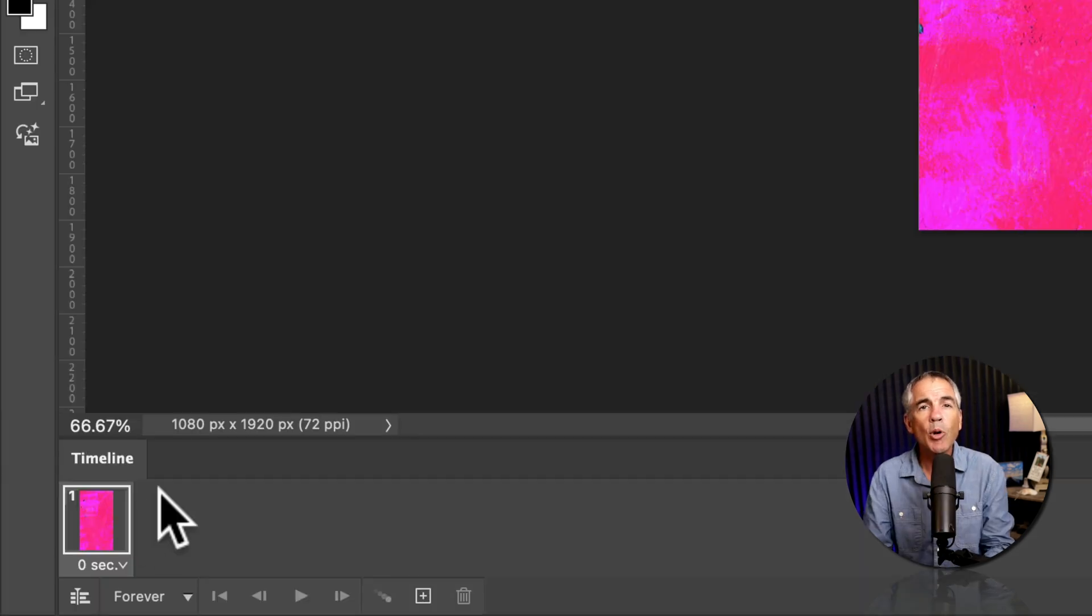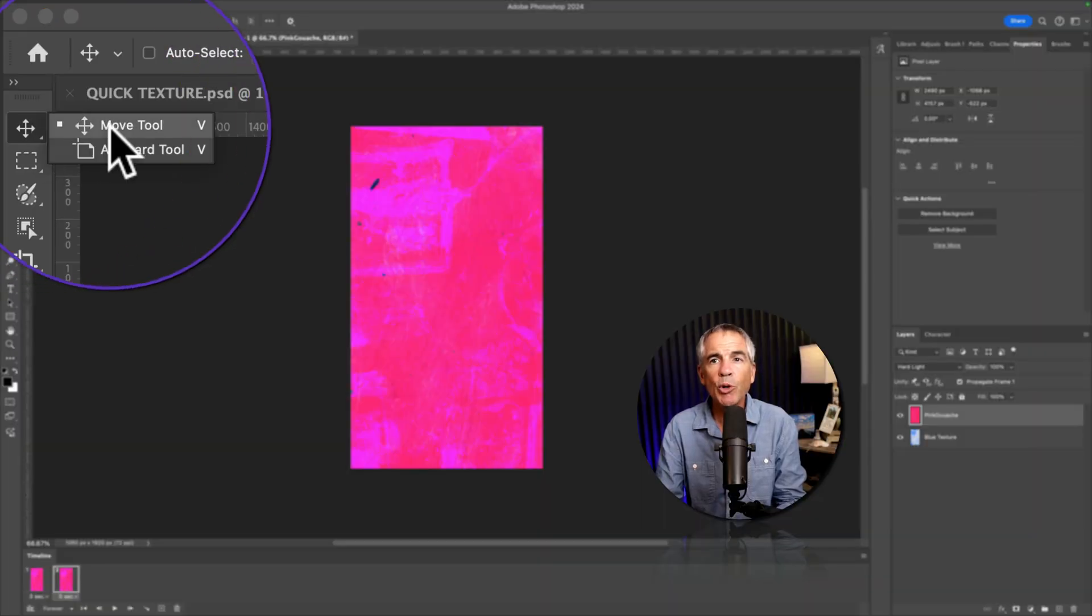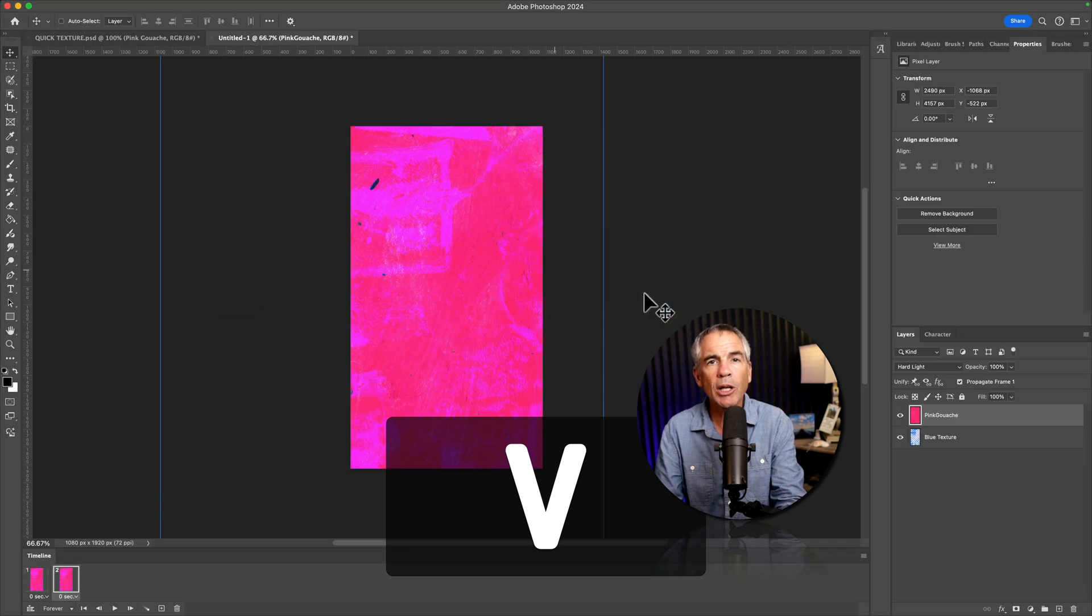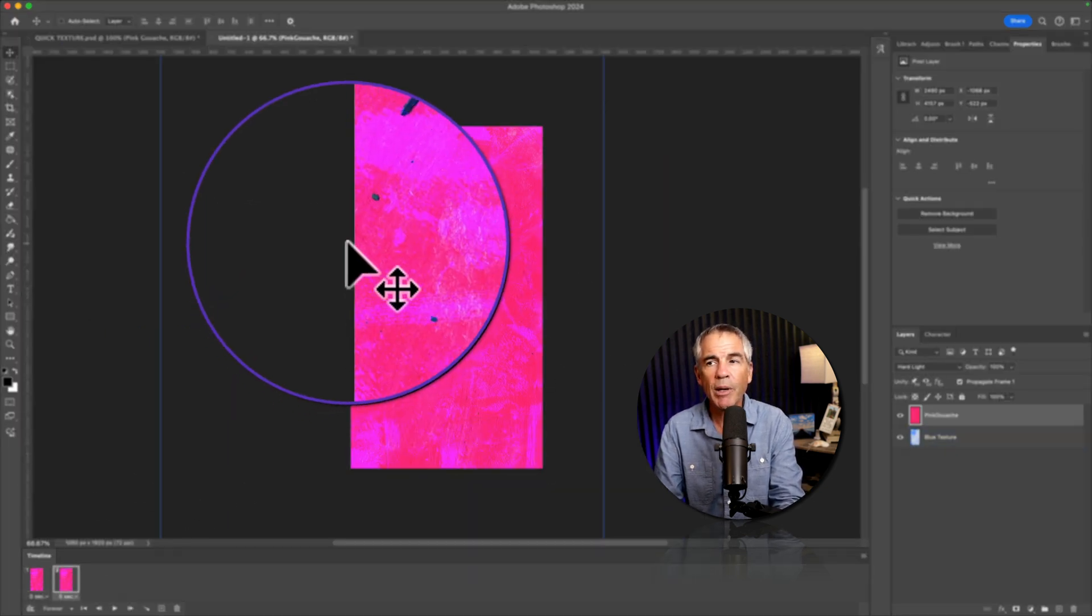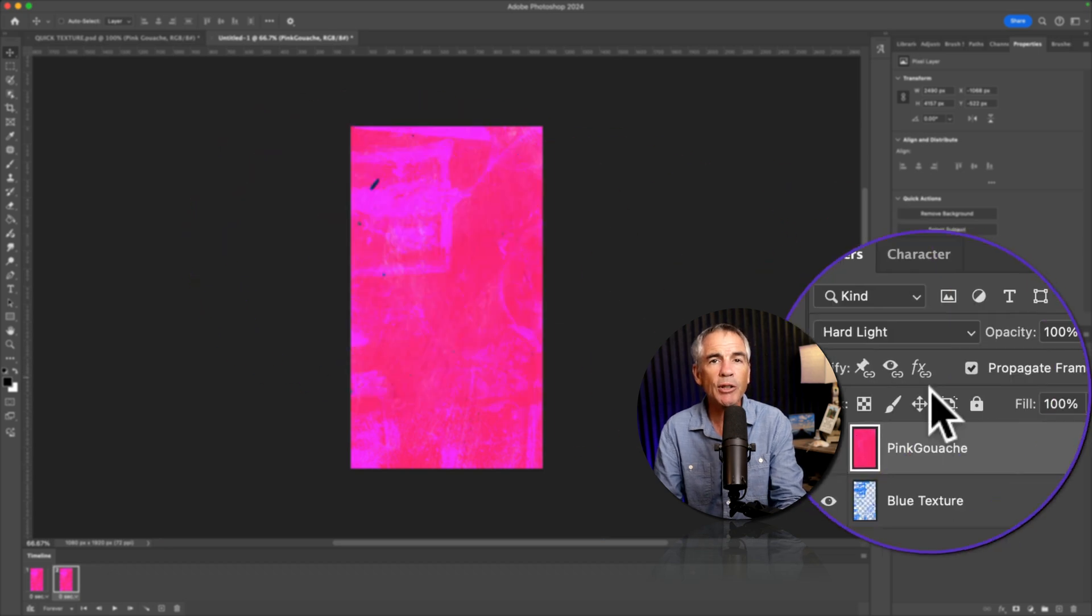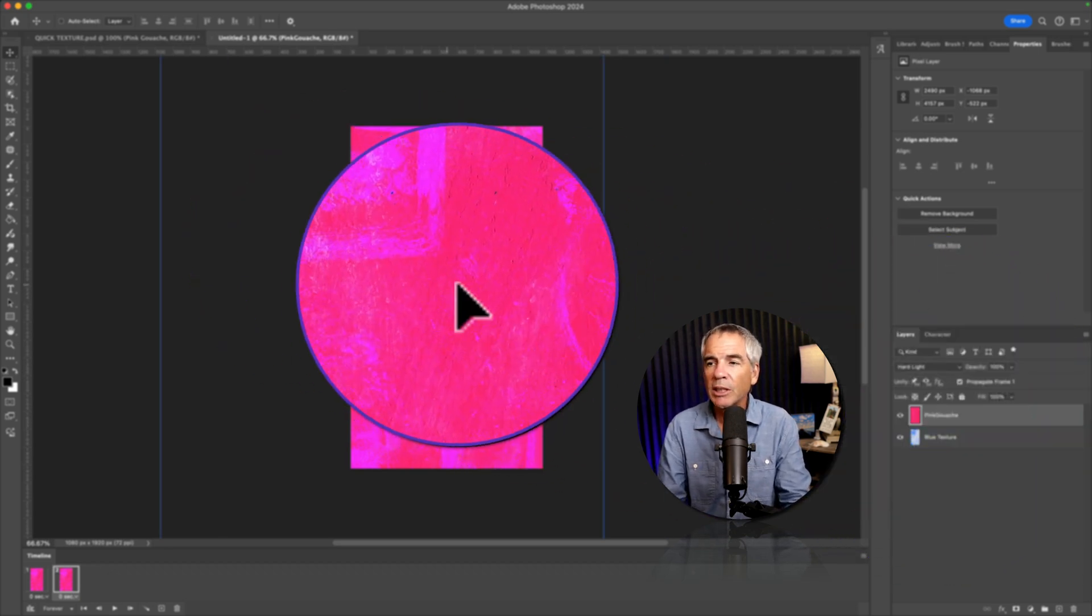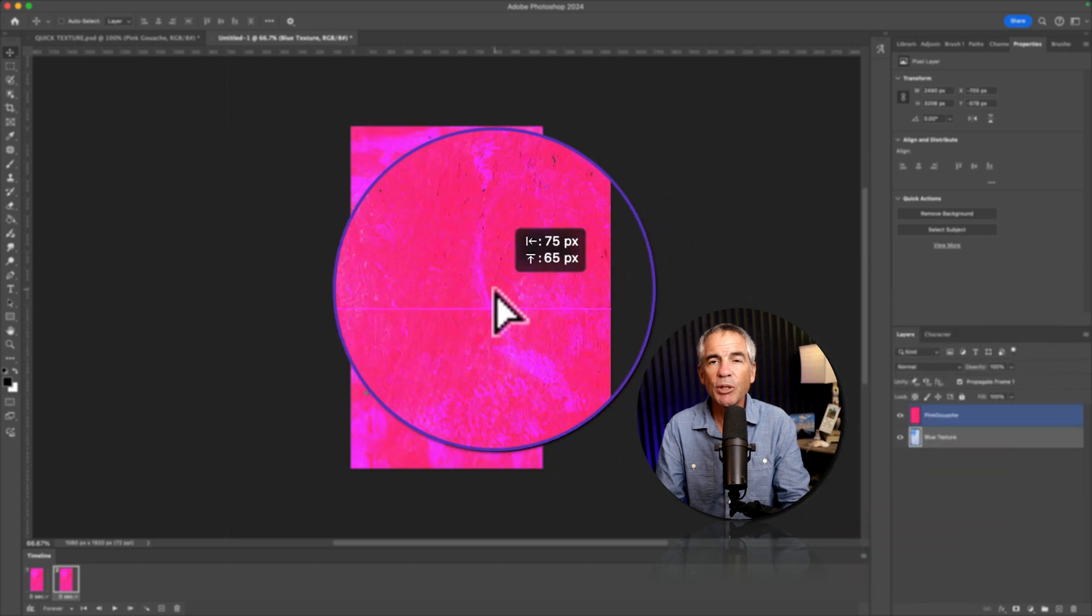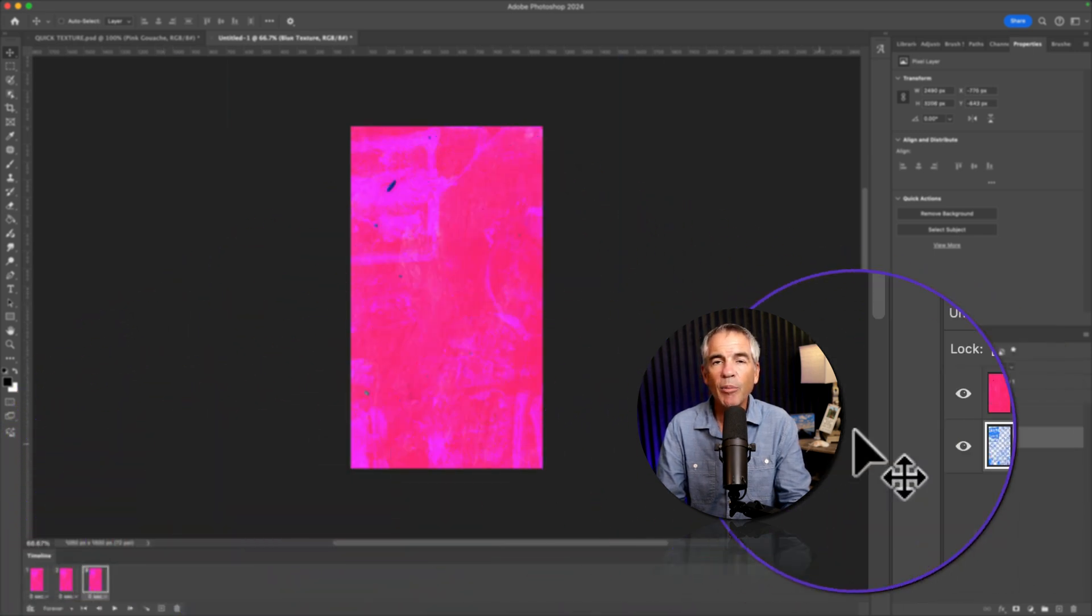I'm going to duplicate this frame by clicking this little plus icon. Make sure you have the move tool selected. That's keyboard shortcut V. And what you're gonna do on each frame, is just move the layers randomly in just a little bit. So I'll select the top layer. I'm just clicking and just moving. I'll select the bottom layer and moving.